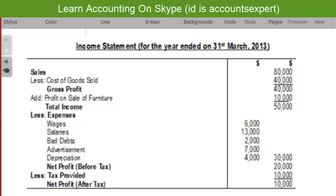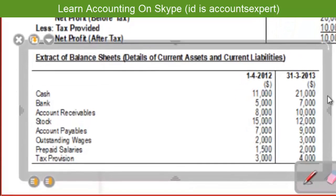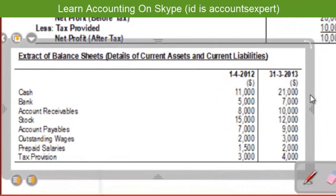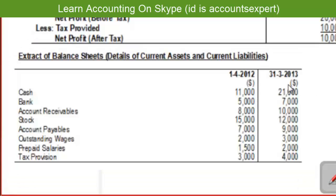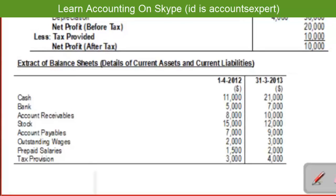So net profit after tax is $10,000. Apart from the income statement, there is an extract of the balance sheet showing details of current assets and current liabilities. Items include cash, bank balance, account receivables, stock, account payables, outstanding wages, prepaid salaries, and tax provision — with opening and closing values given.